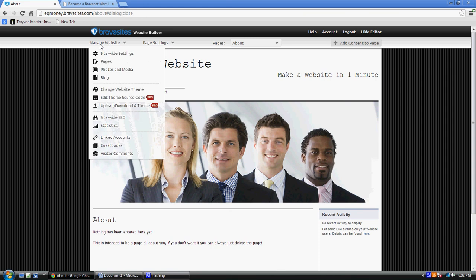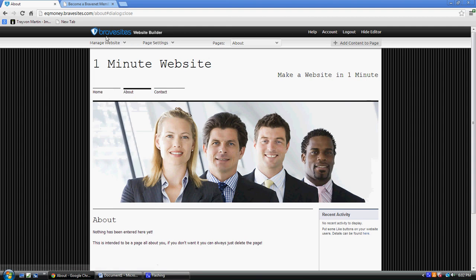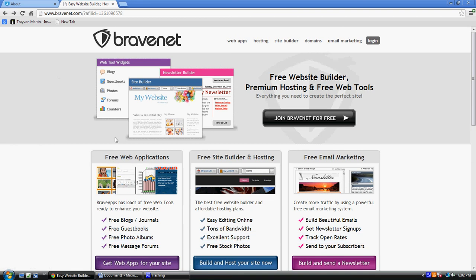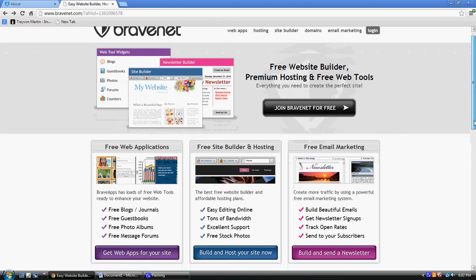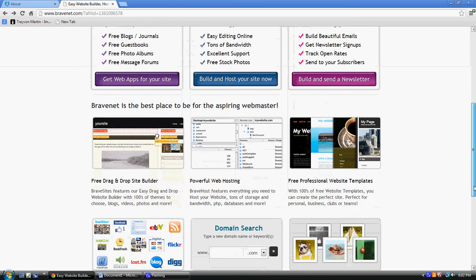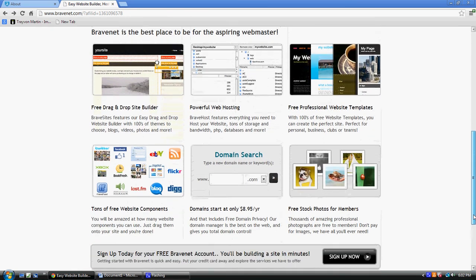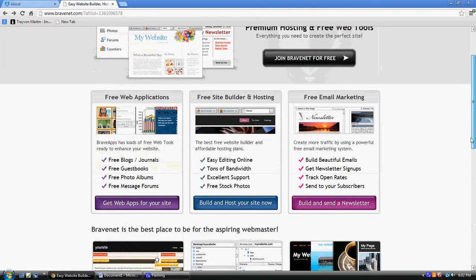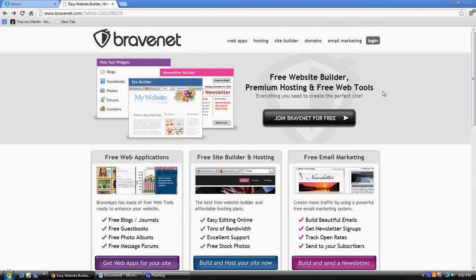Now what you can also do is they have a whole lot of neat stuff that you can put on your website here, too: blogs, guest books, easy editing, online emails. You can do a whole lot of stuff with this. So give it a shot.